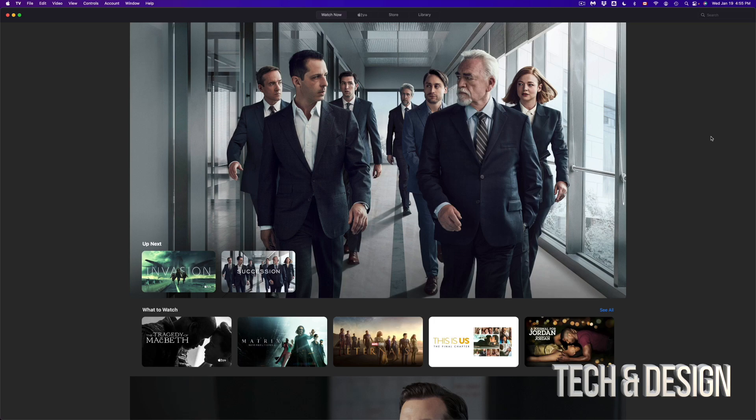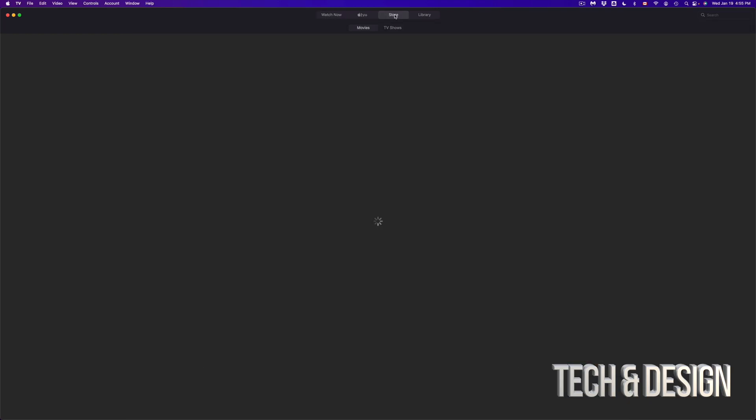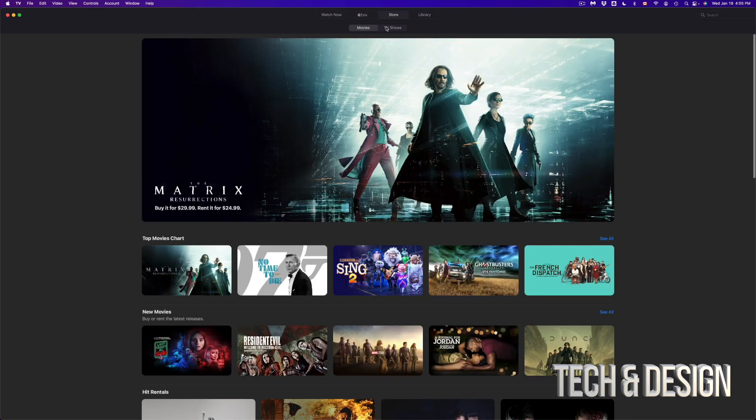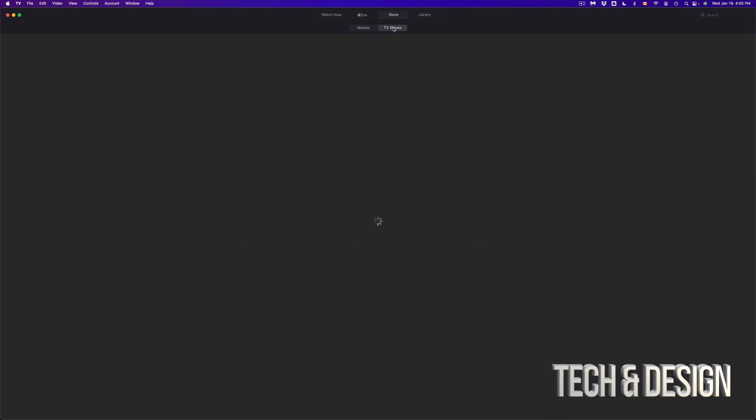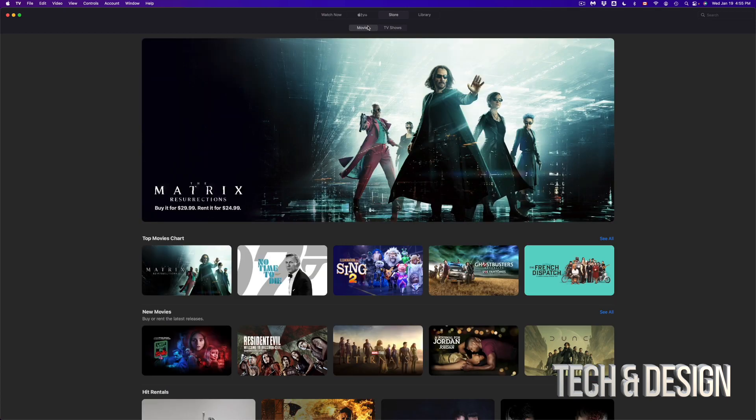So right here we have opened up our Apple TV app. If you would like to check out any movies, you can just search for whatever you're looking for, or you can always go to store, check out movies, you can also check out TV shows and do it from there. So if you don't have anything specific, you just want to scroll around and see what's there.